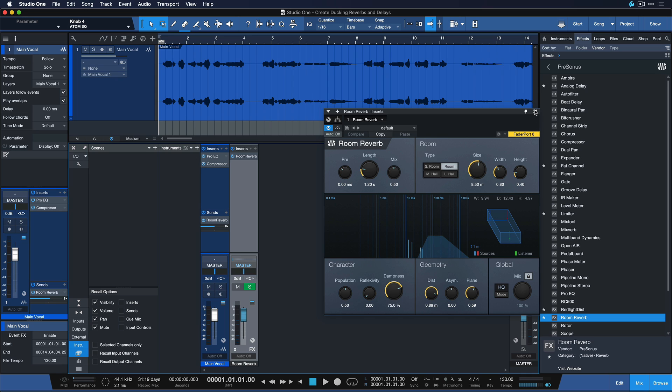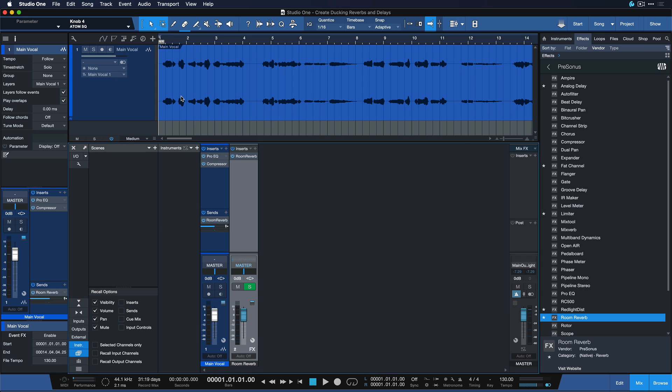So ducking reverb essentially means that as the vocal is in effect, the room reverb will be reduced in volume and as soon as the vocal stops, that's when the reverb gets amplified and pushed to the front again. And this can be very useful to create a huge but still naturally sounding reverb.